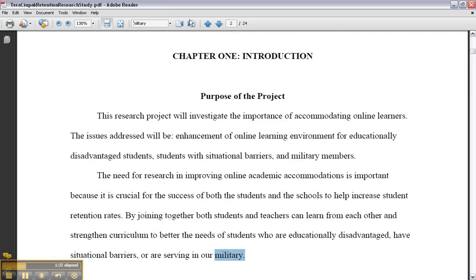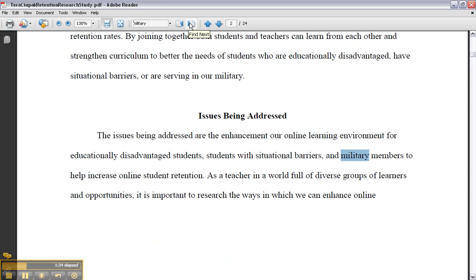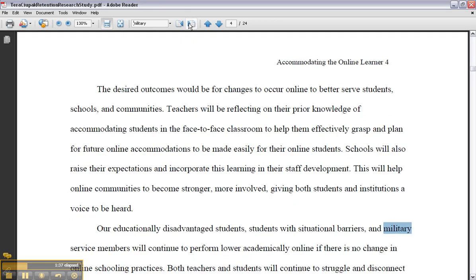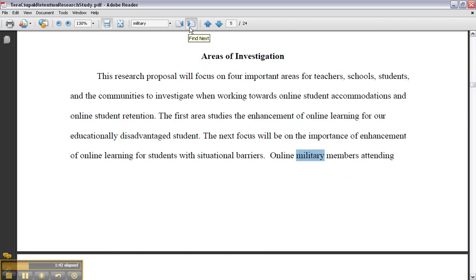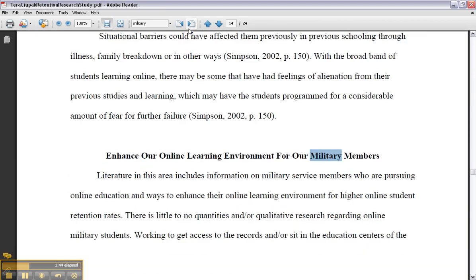I'll continue clicking next, and you'll notice military is highlighted each time. So you'll see it skips around — we just skipped from page seven to page 14. Wow, that saved me seven pages to read.